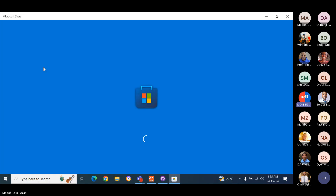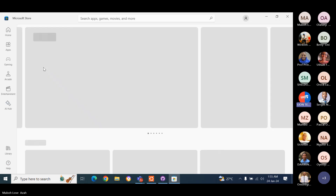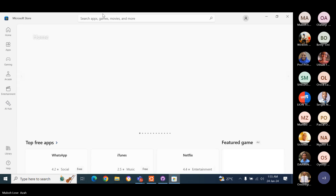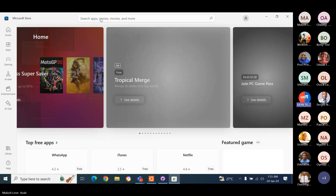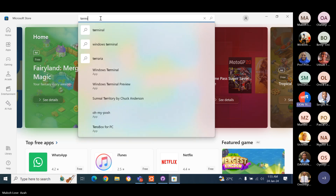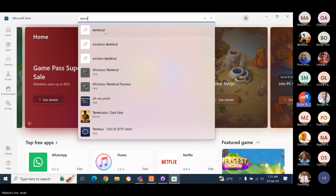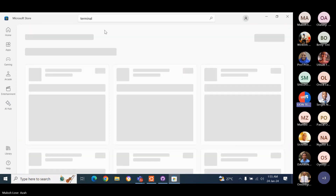Now in that store, search Terminal. Search Terminal. Good, let's open it. You see where it says Windows? Windows Terminal says app. I think it's the fourth one on the line.